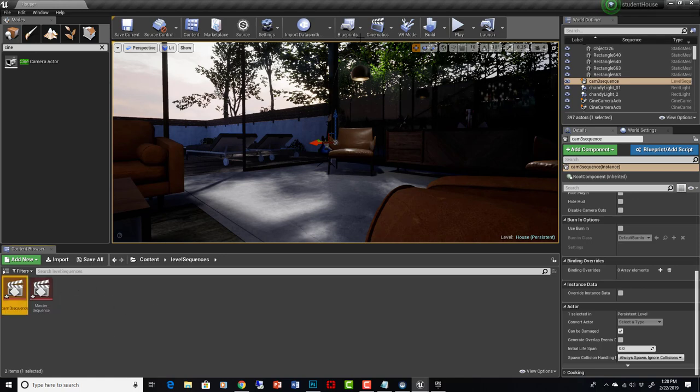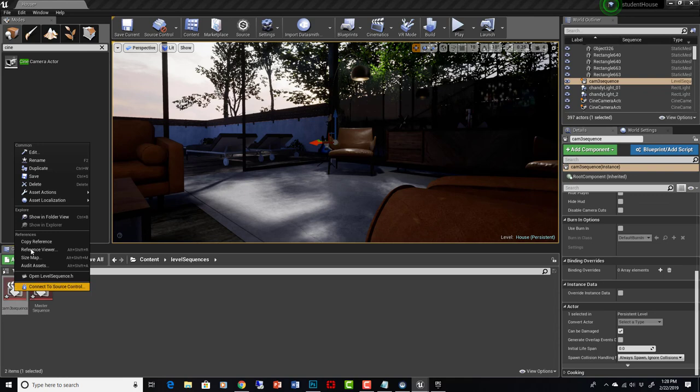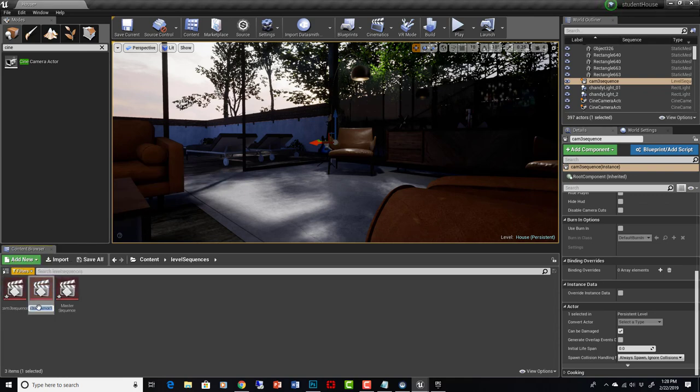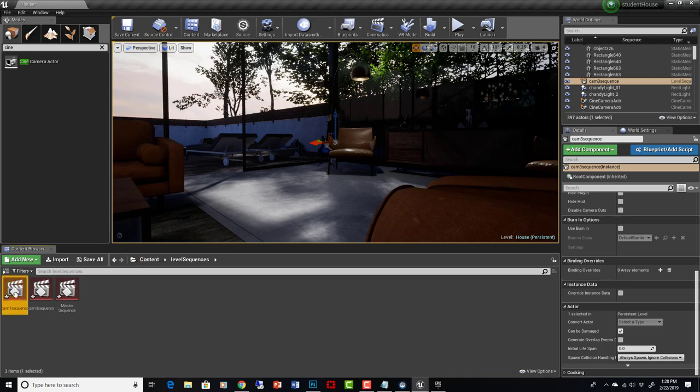Let's make one more. We can just copy this one, duplicate it, and call it cam 1 level sequence, because we know that's our other camera in here. So now let's go into the cam 1 level sequence.